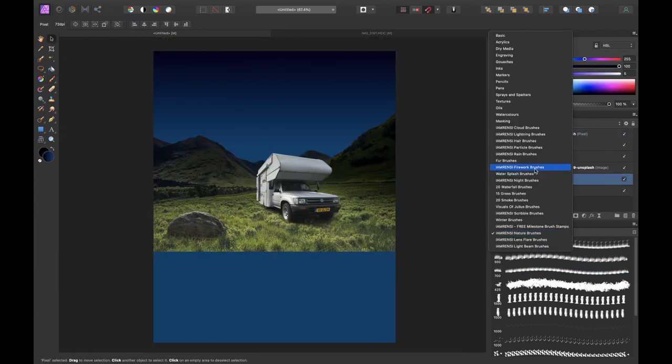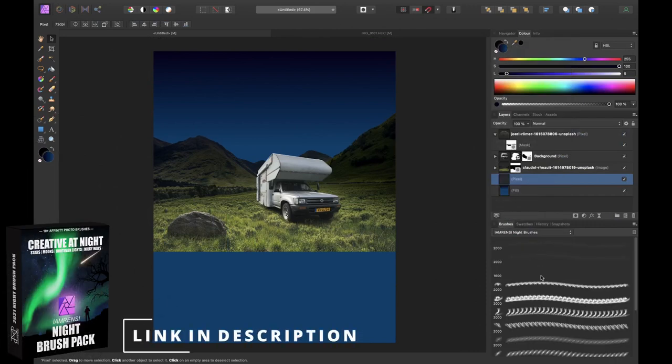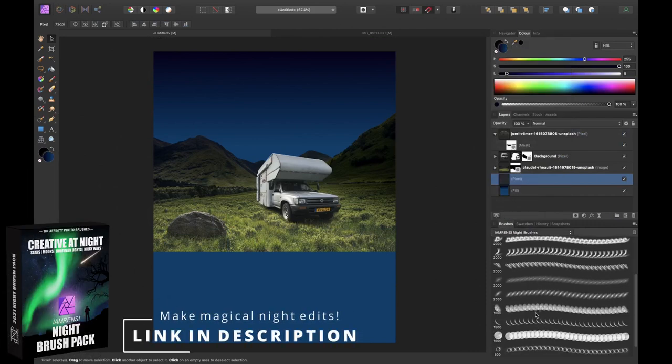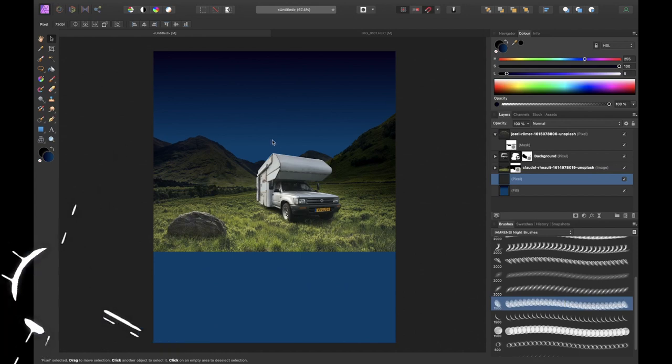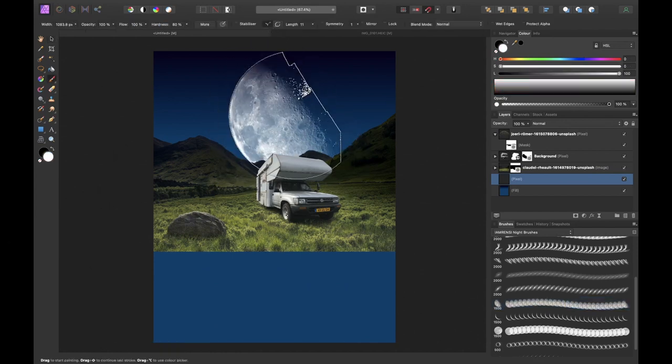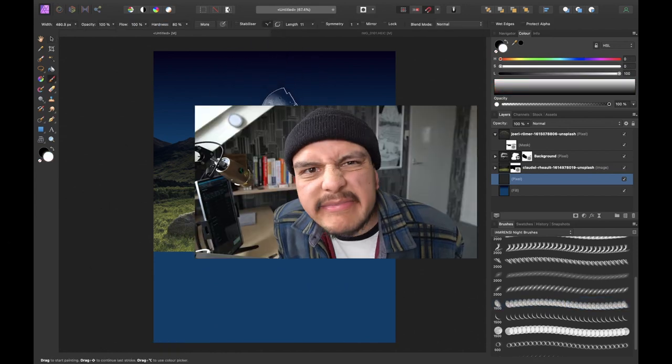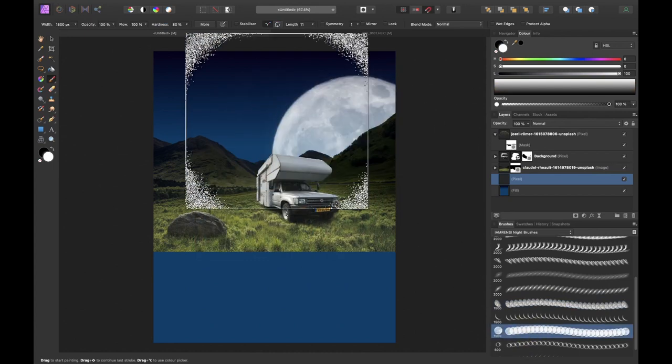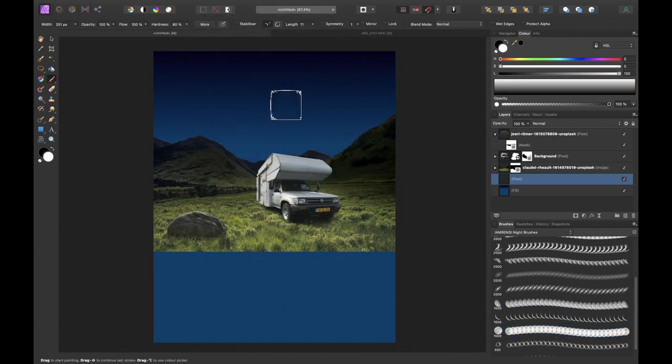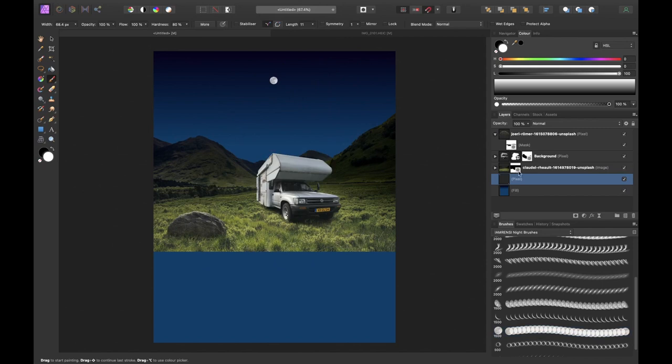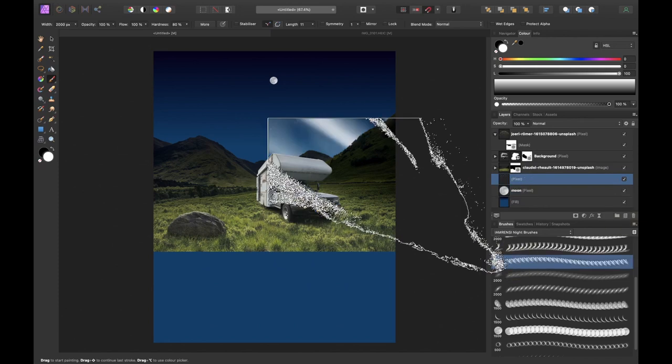Next step, add a moon. So I went into the I am Renzi night brush pack and I selected one of the moon brushes. Nah not this one. Maybe this one. I created a new pixel layer to work on, stamped my moon on it and there we had my moon. Of course you can pick any color of your moon but if you want it to be realistic I highly recommend you to choose white or some color close to white.